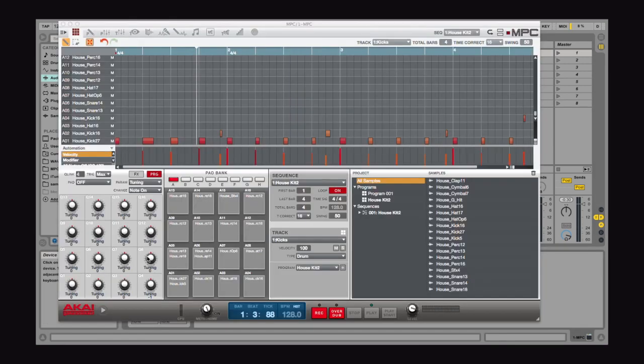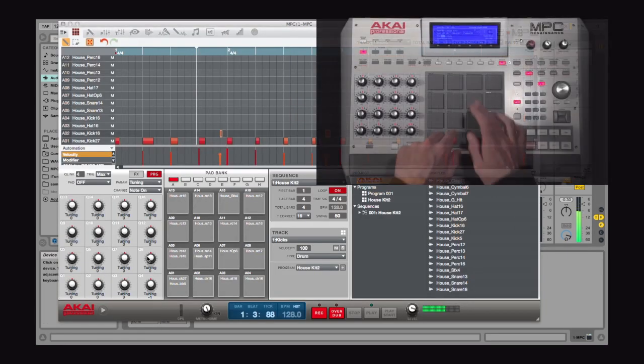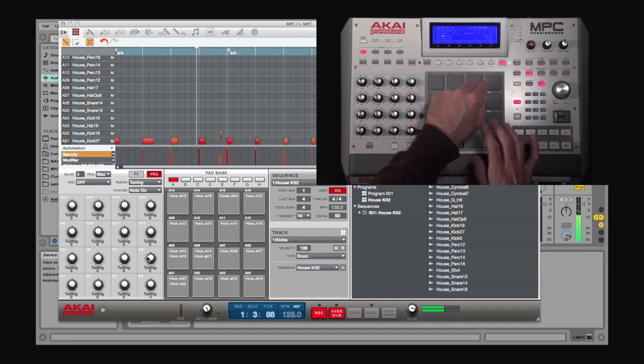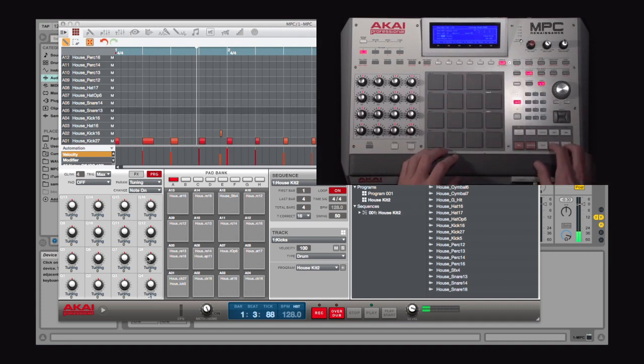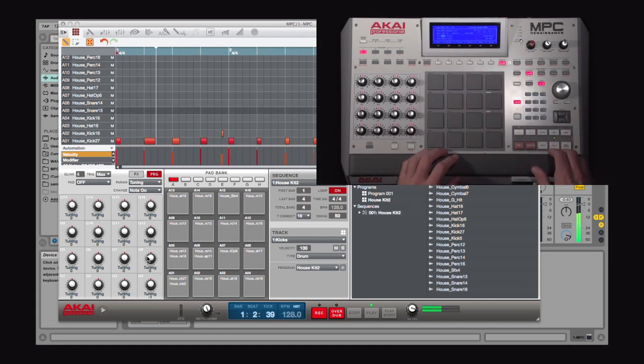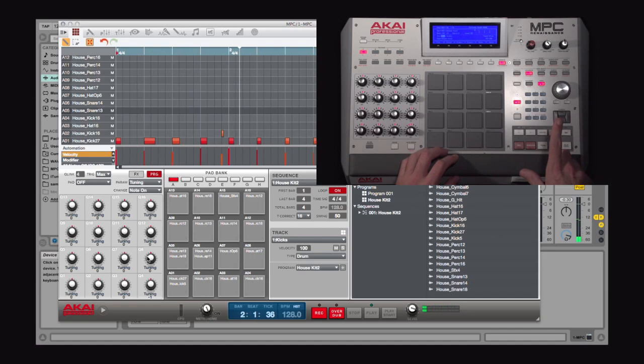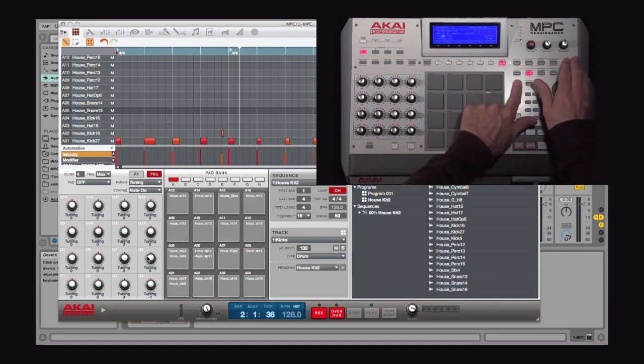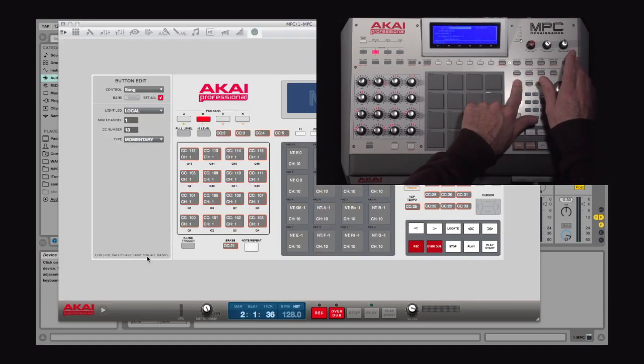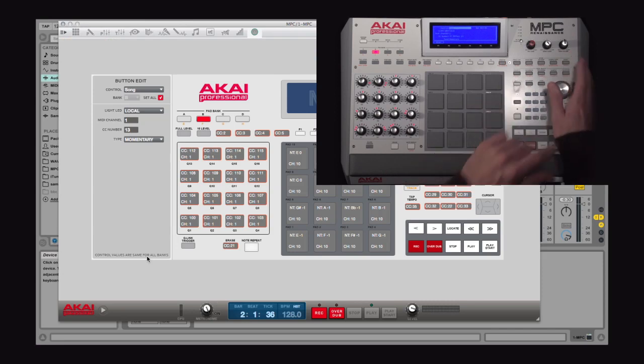Right now I'm in MPC. Got a little beat going. But if I hold Shift and then press Other, this puts me in MIDI Control Mode.